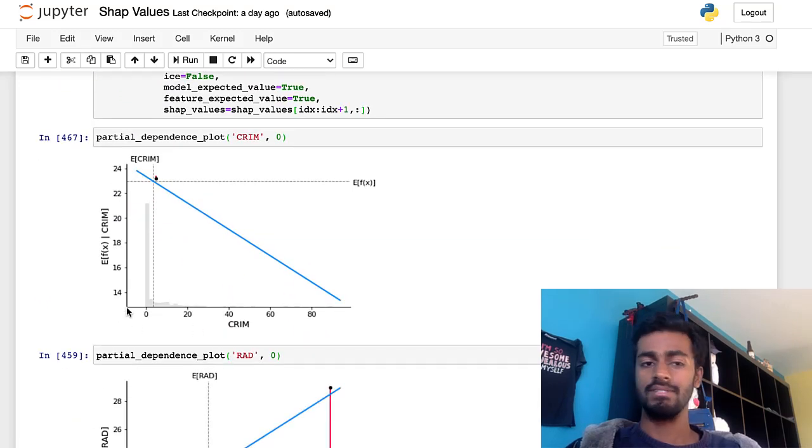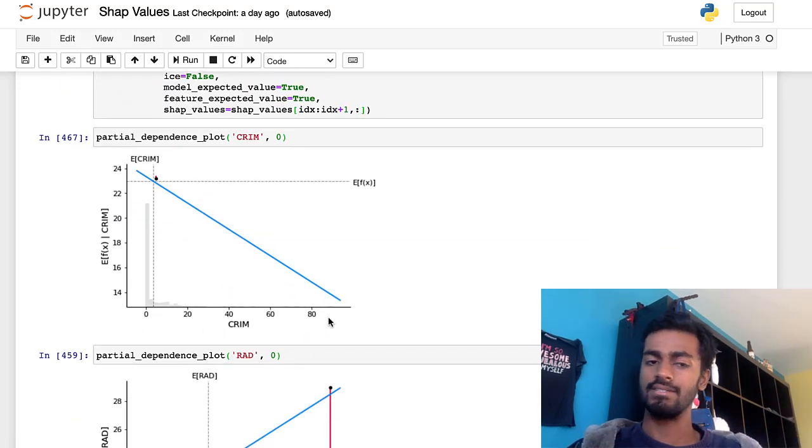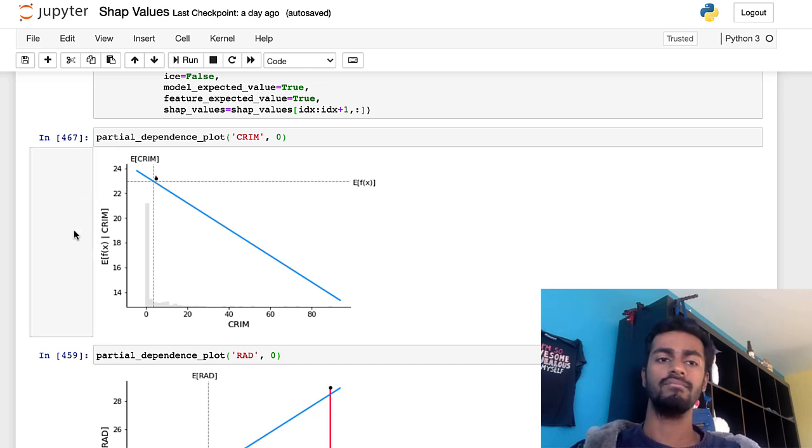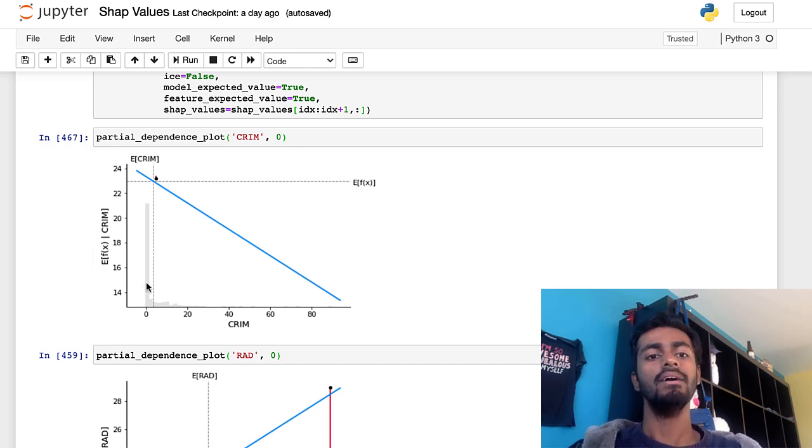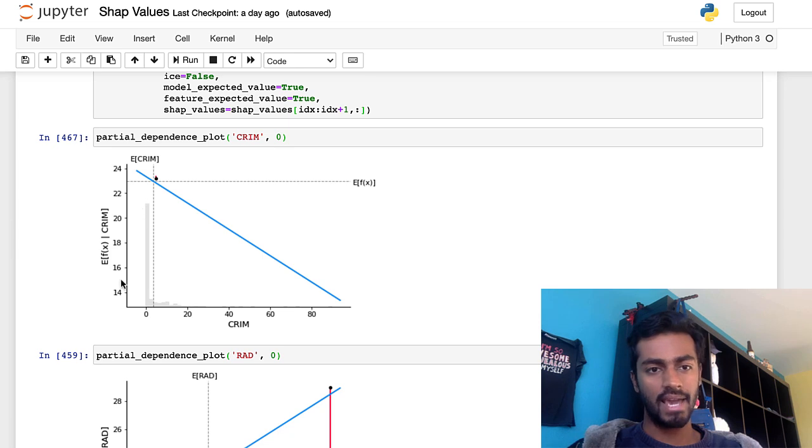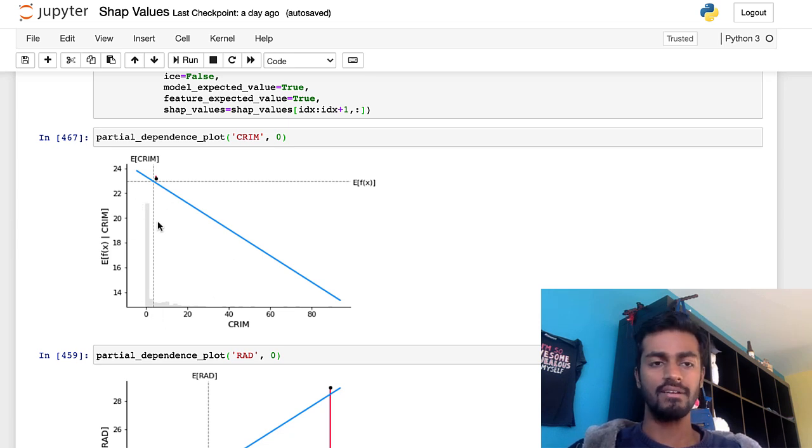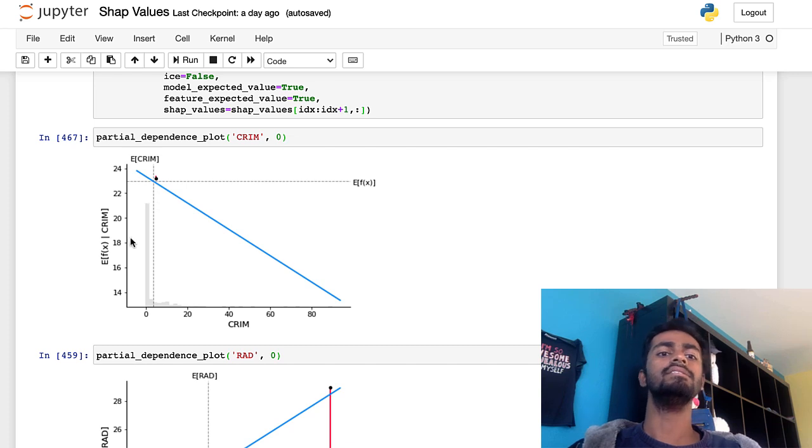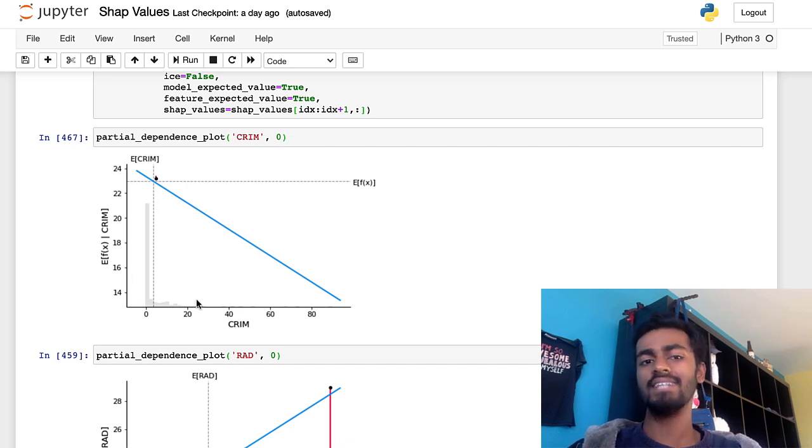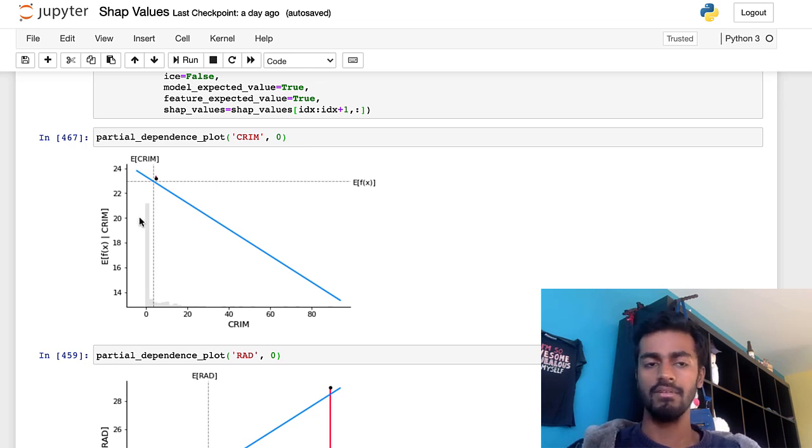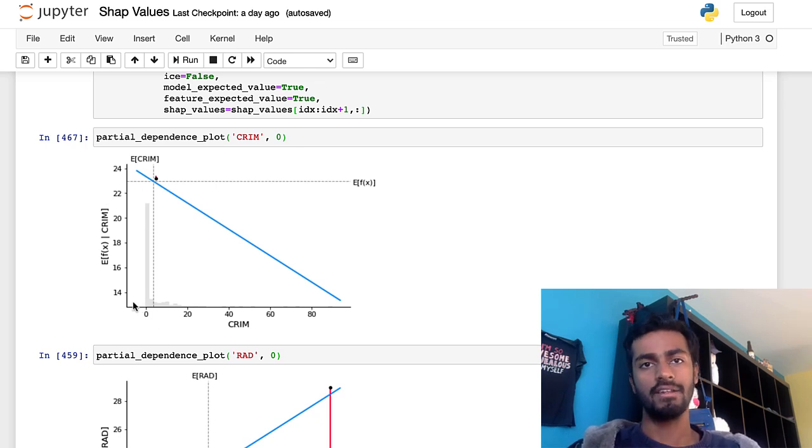So I'm going to construct a partial dependency plot right over here. And for crime, for example, it's exactly what I mentioned. The x-axis is the feature, crime, and the y-axis is the model output as we vary crime. So this gray histogram over here is the distribution of all the test samples, the crime of these test samples. So you can see that they're all pretty low over here.